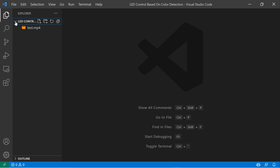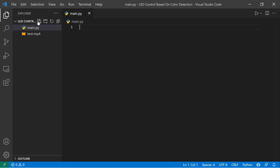Now I'm going to create a Python file. You can also see here one video — this is my test video that I'm going to test. Let's create an empty Python file called main.py. My Python file is now created. What I'm going to do is first load this video, then detect the color, count how many colors are detected, and based on the detections we're going to control the LED. If red is detected, we turn on the red LED; green turns on the green LED; blue turns on the blue LED.